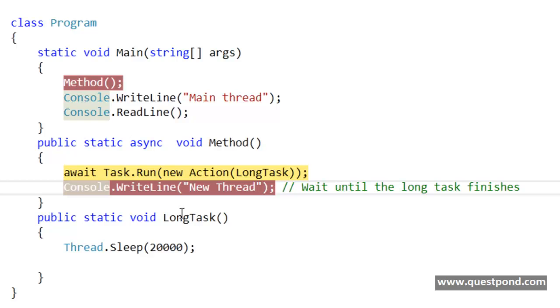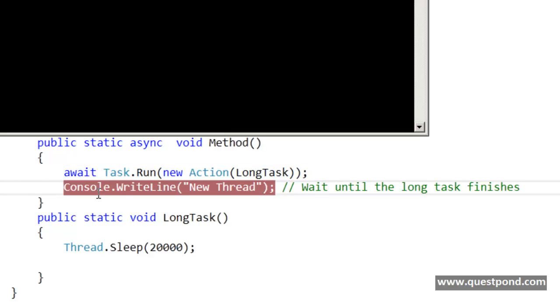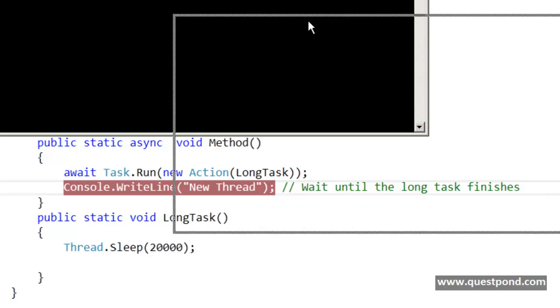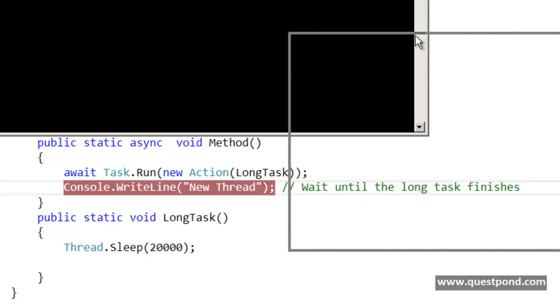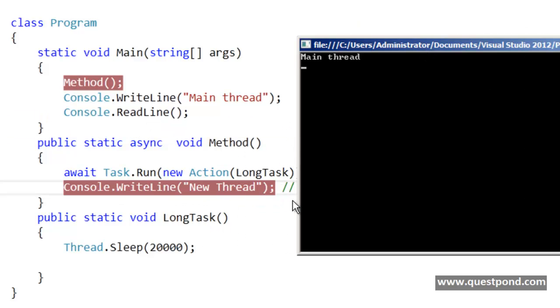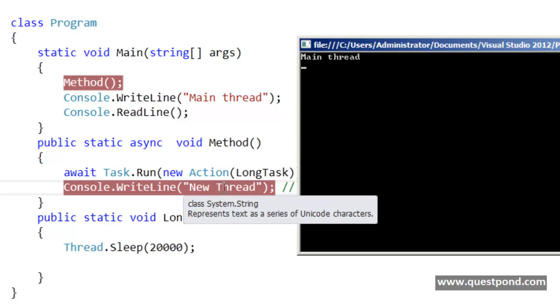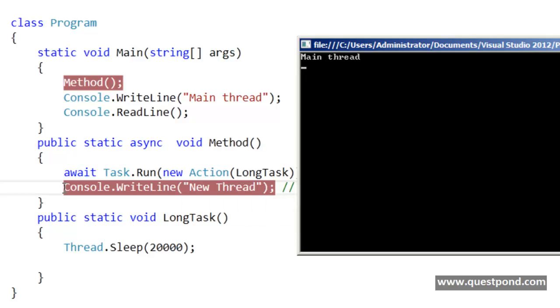So now if I do a F11, if I just put a debug point to the next line of code here, even if I do F11 you can see this line of code has gone in a wait mode. So until this long task finishes this 20 second time, this console.WriteLine new thread will not be executed. And once the 20 second time finishes, then this line of code will execute. So you will see after 20 seconds there it is. You can see now the console.WriteLine is now getting executed.